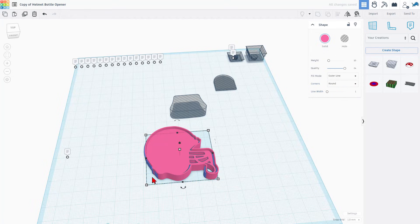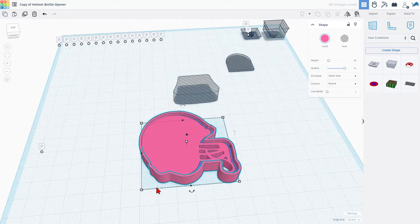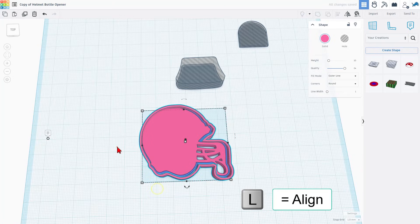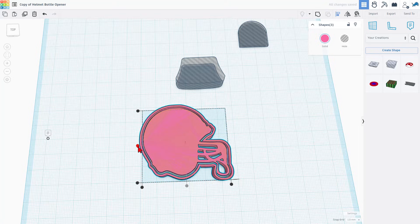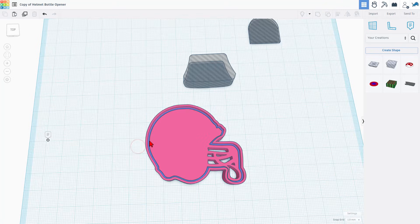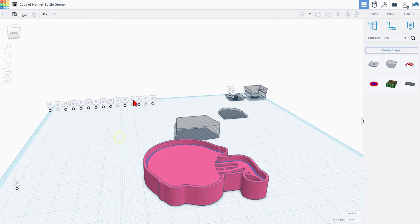And after a moment, it will snap. And if we align these all, L for align and choose center and center, you can see that there's now that blue outline all the way around.